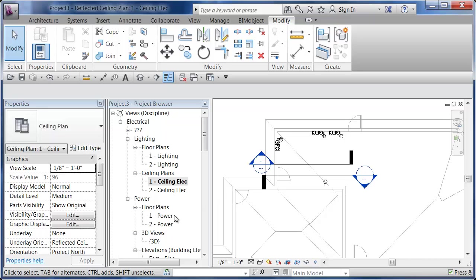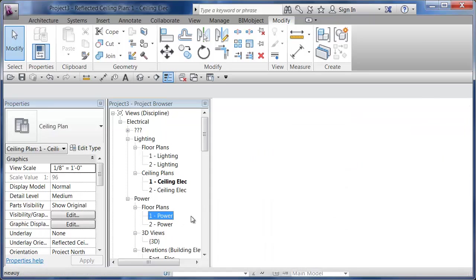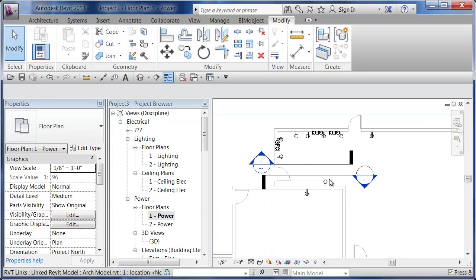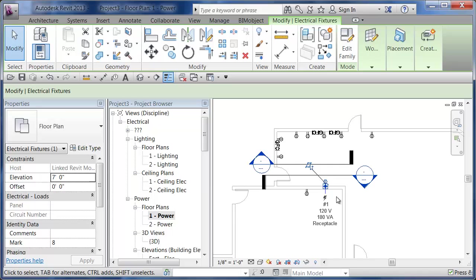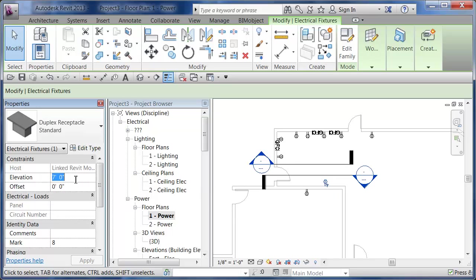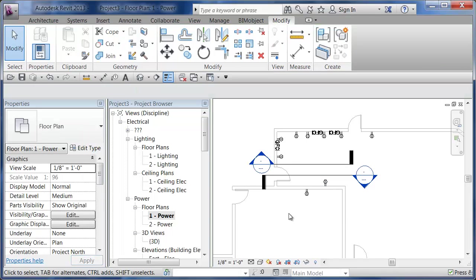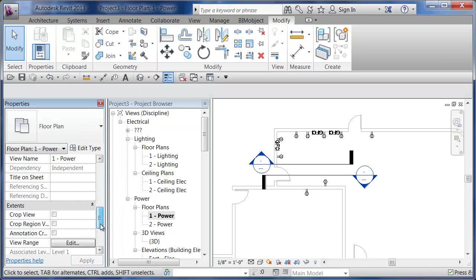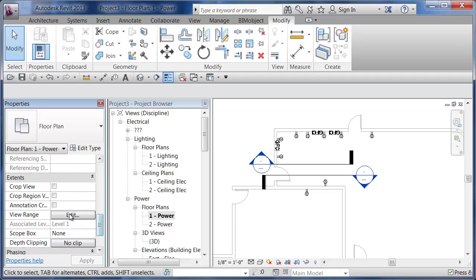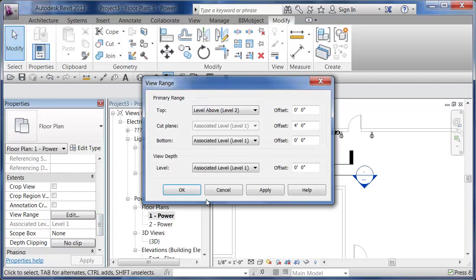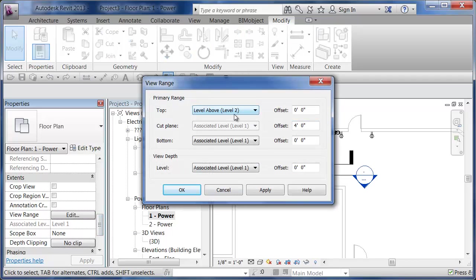I want regular floor plan, but I'm just going to keep bumping that up. What if I make it eight feet? Still good. Let's go in my view and look at view range. Top is up to level above. That's probably why.